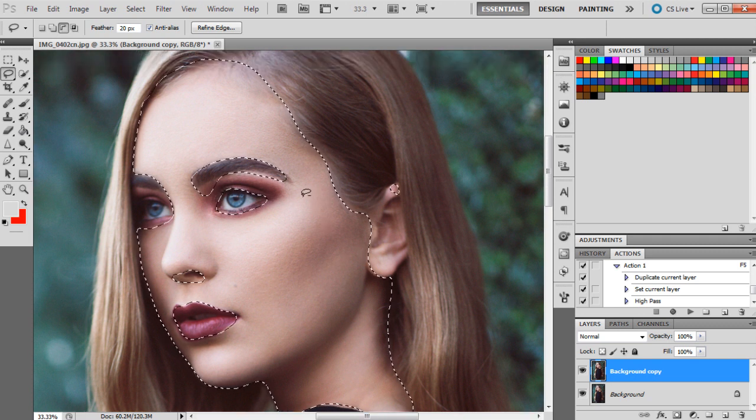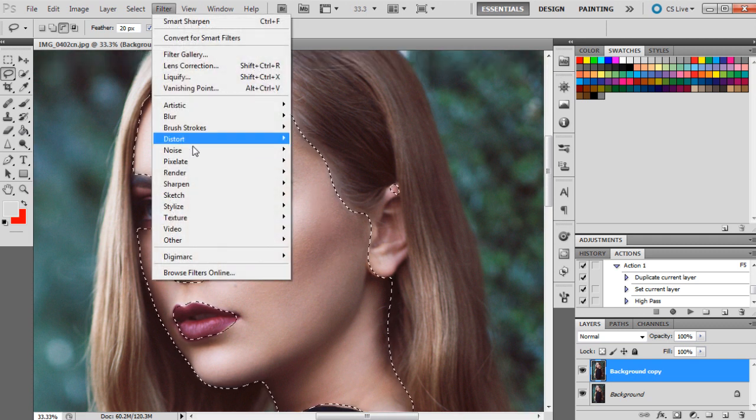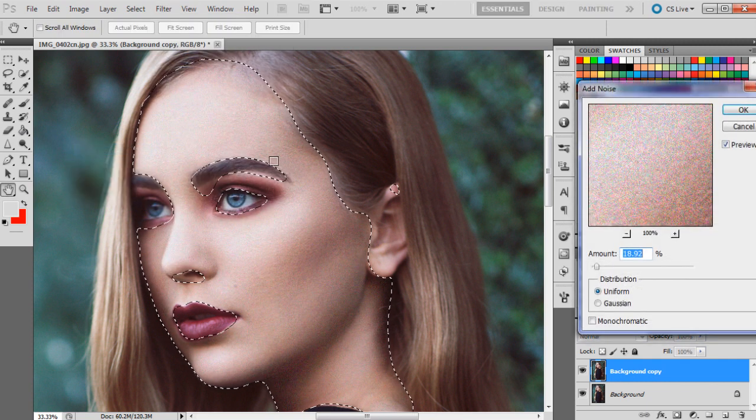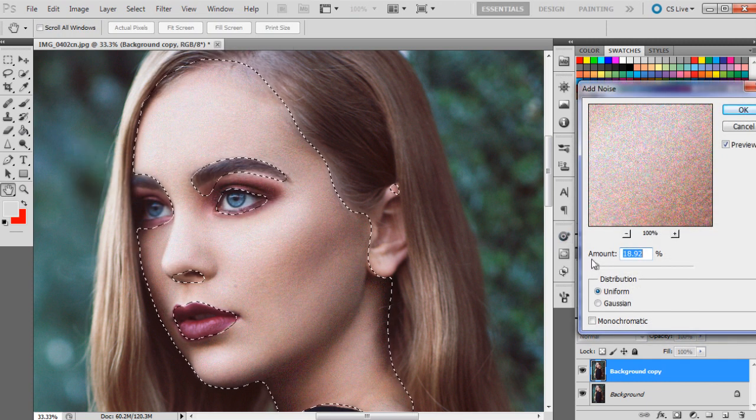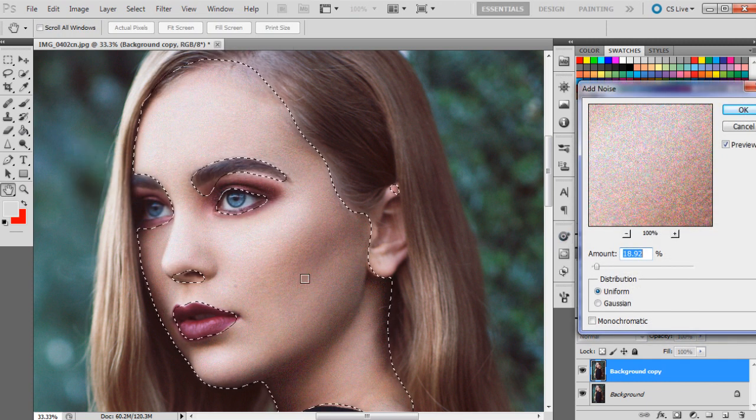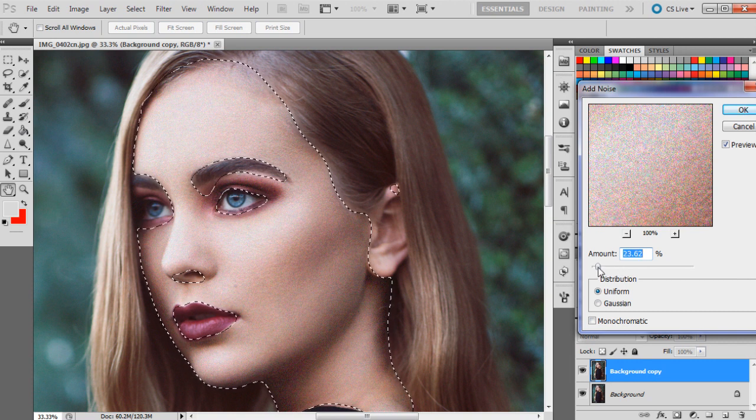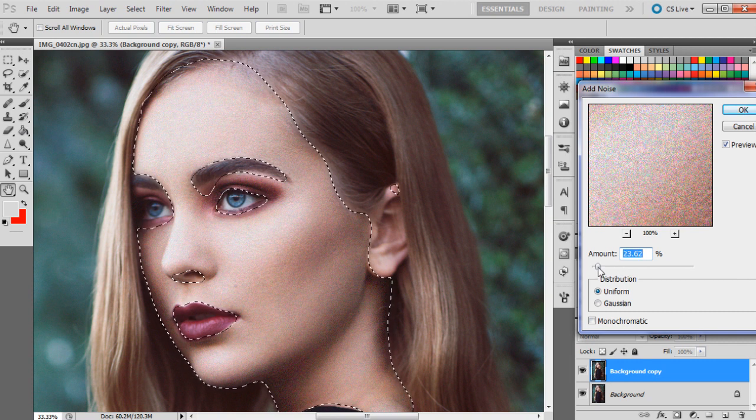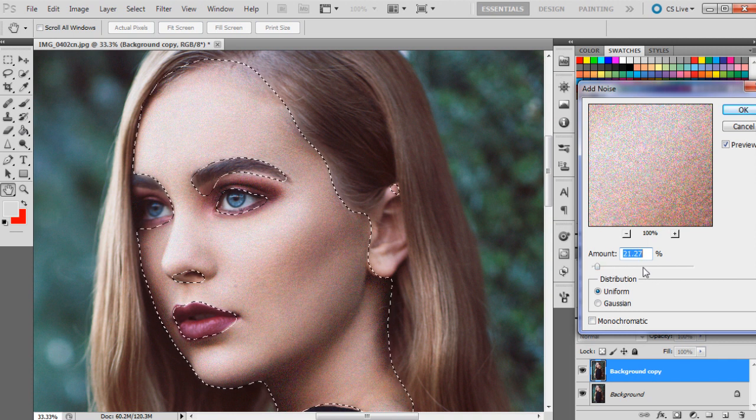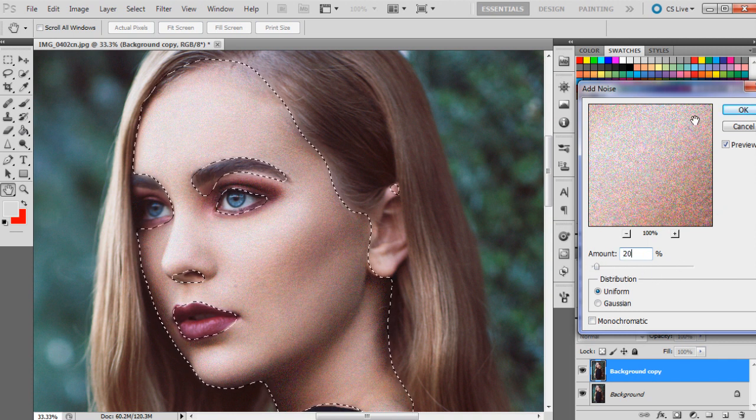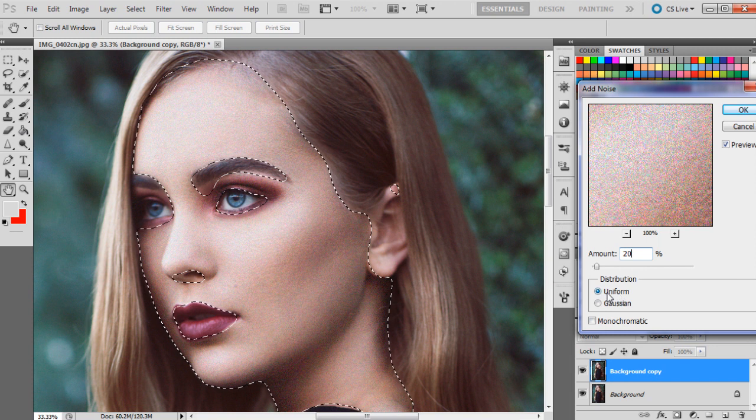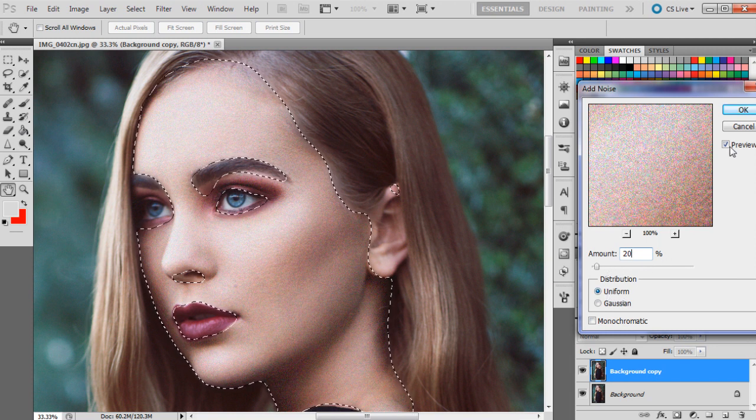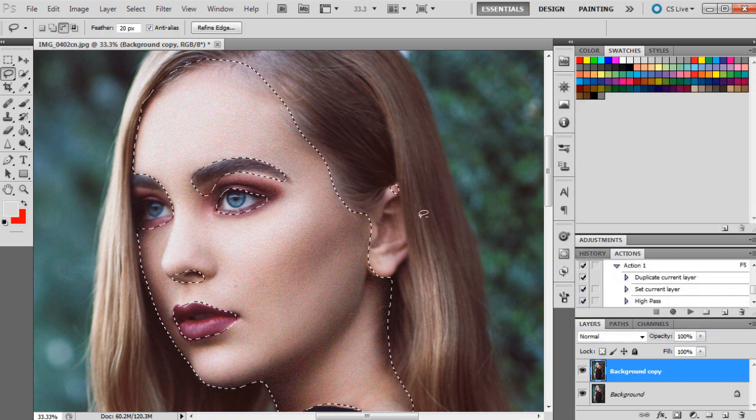All right, so now we've got our selection. What we're going to do is go Filter, Noise, Add Noise. And I'd probably say this is a good amount of noise, maybe a little bit more, about 20. Maybe about 20, just going to type that in and make sure it's selected as uniform. So I'm just going to press OK now.